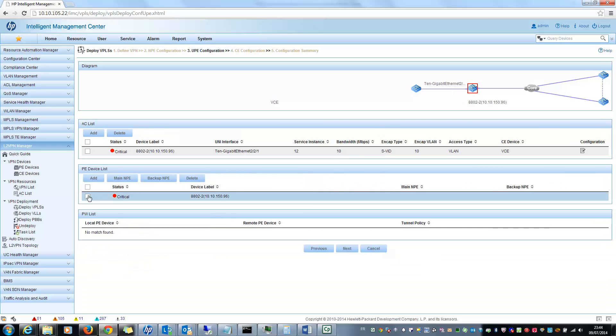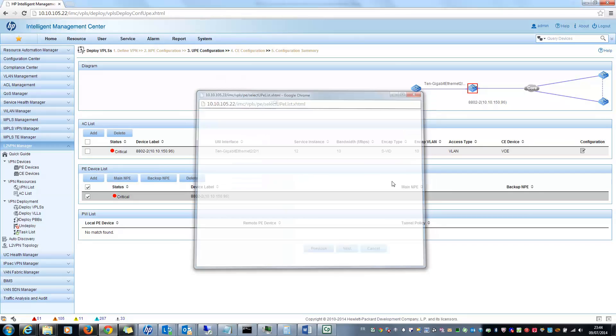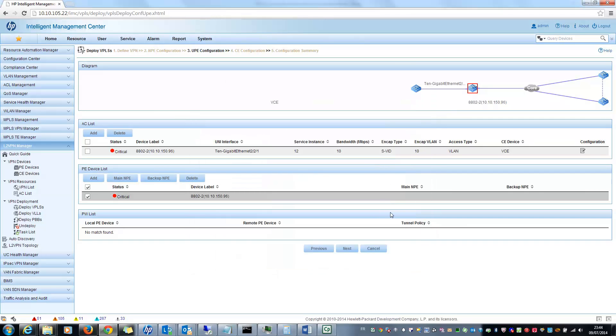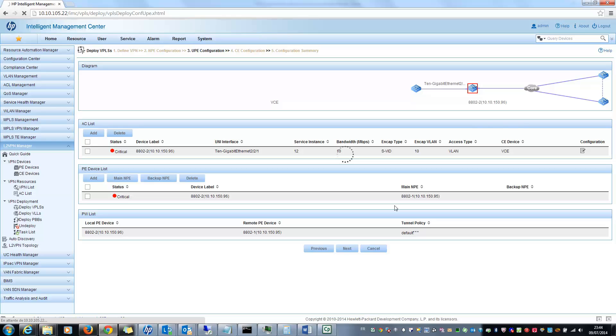I should select which is the main NPE in my configuration. The main NPE should be this one. Then the next step should be to configure the CE. So as I already said, since my MPLS architecture is unreachable, I will click on next. But I will have a timeout because it is unreachable. So I can't finish the configuration.